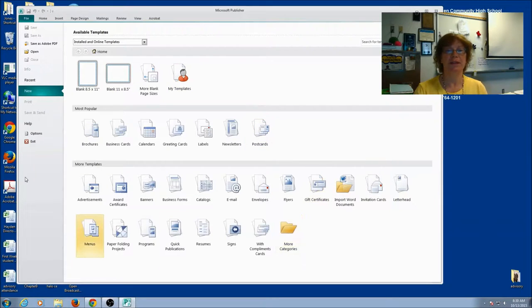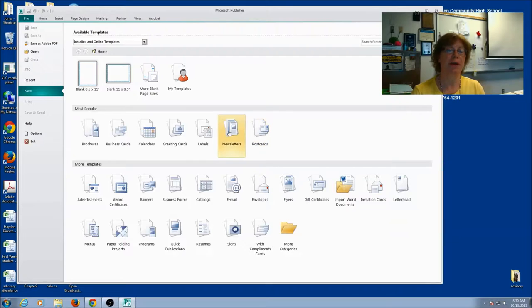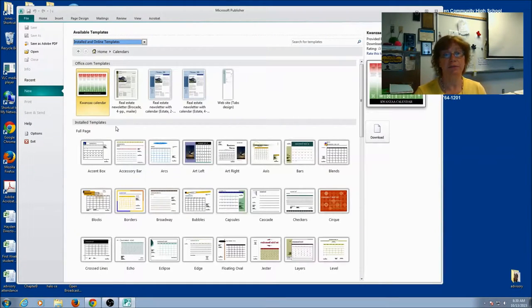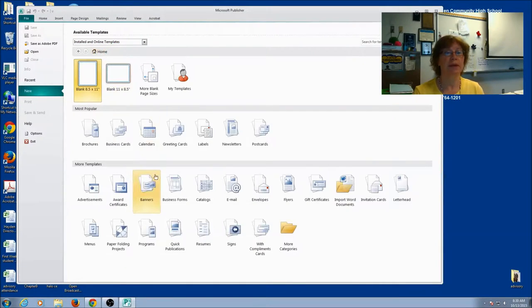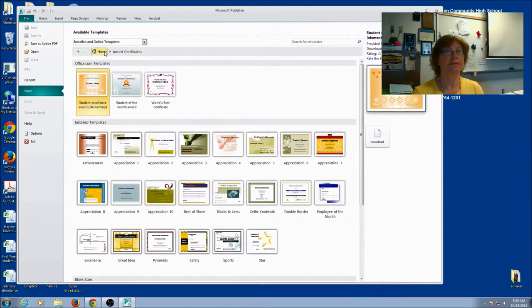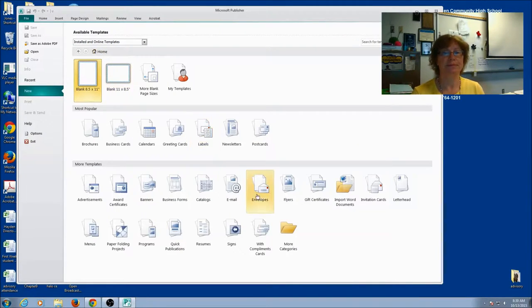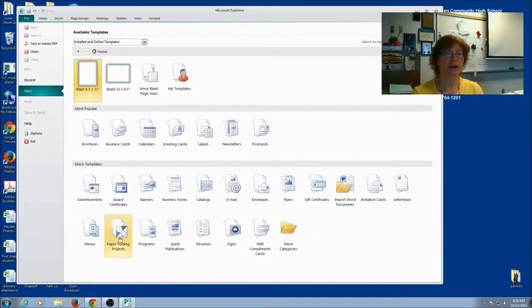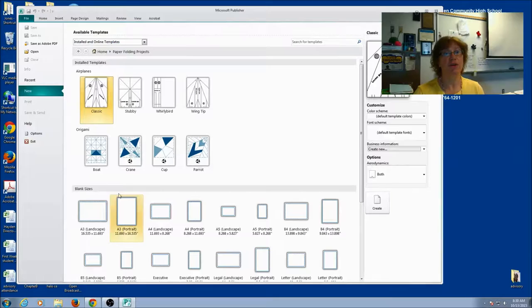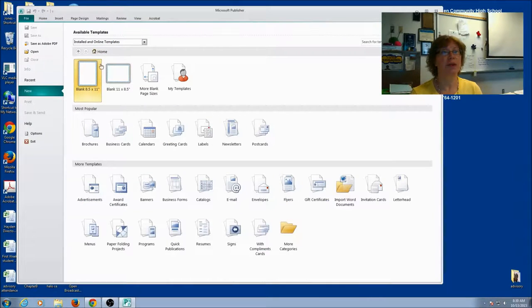It's going to open up like this and it gives you lots of options. You're going to see that there are some pre-done applications for you. You could go to Calendars, Certificates, there's flyers, there's letterhead, all kinds of great things that you can check out on your own time. For today's lesson, we're going to start with a blank document.